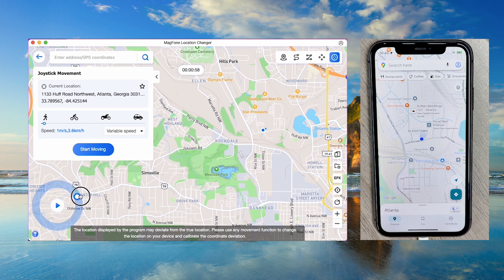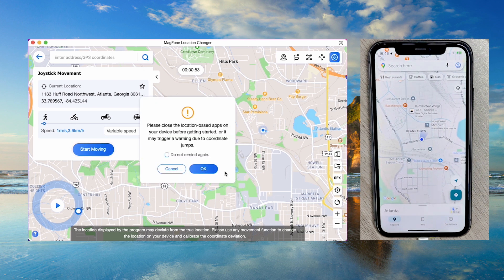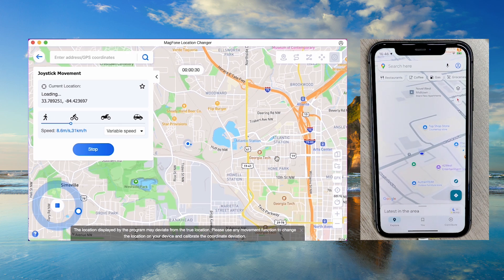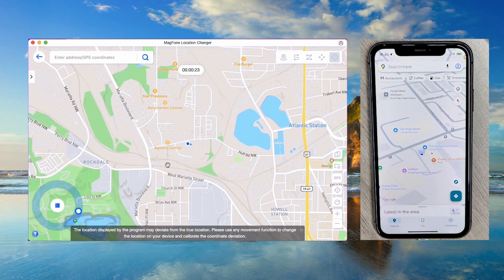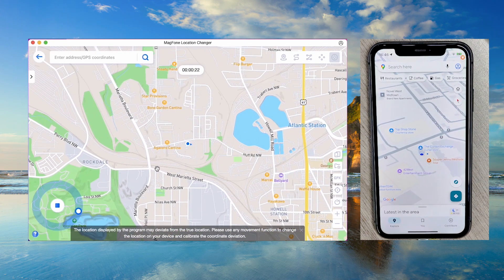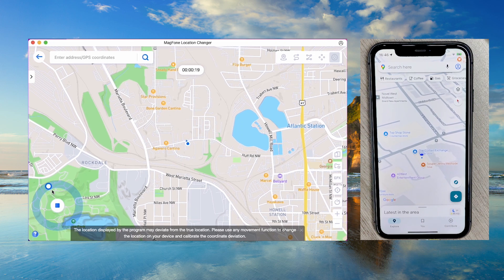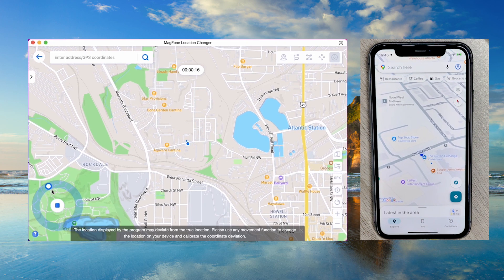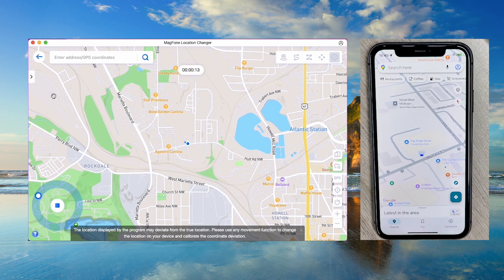MagPhone offers multiple movement modes to suit your needs. You can also control movement speed and zoom in or out on the map for precision. Use the joystick at the bottom left corner to control movement direction in real-time. You can use apps like Google Maps to verify your updated location in real-time.